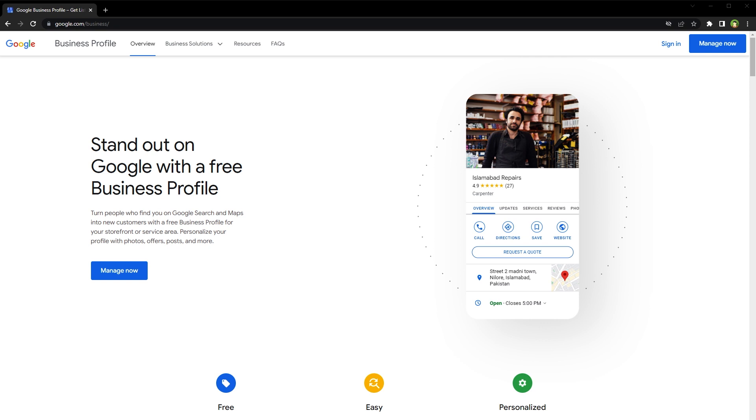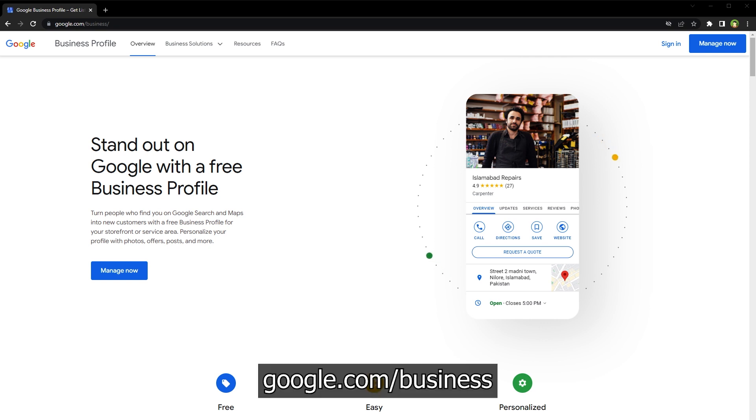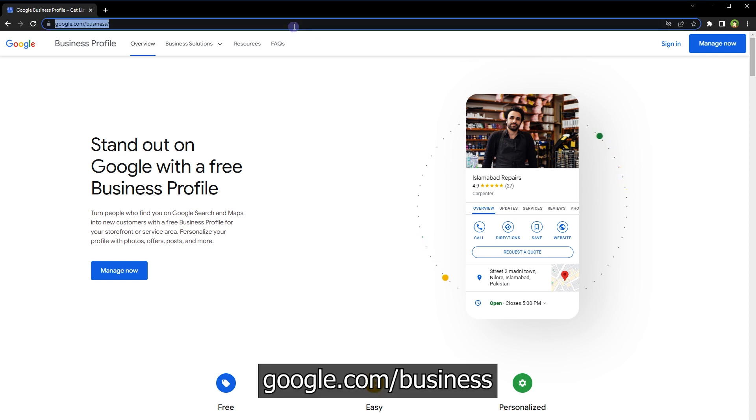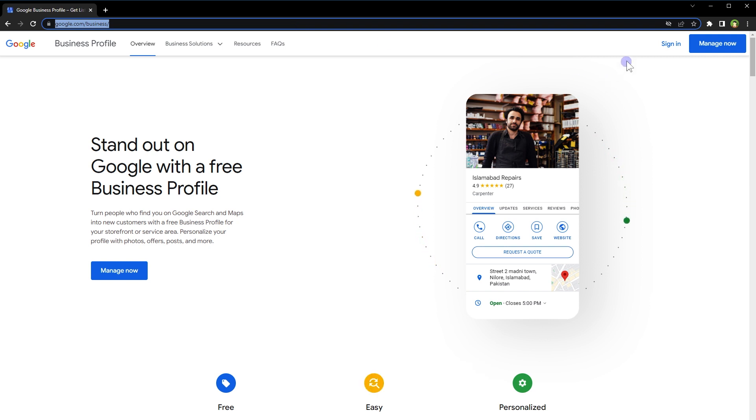For this to work, you should have your business listed in Google Business. If you're not currently on Google Business, you can create your business profile by going to google.com/business. If you already have a business profile, open this website google.com/business.